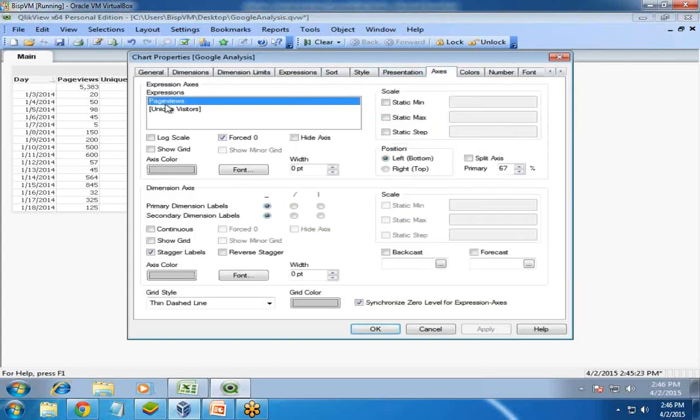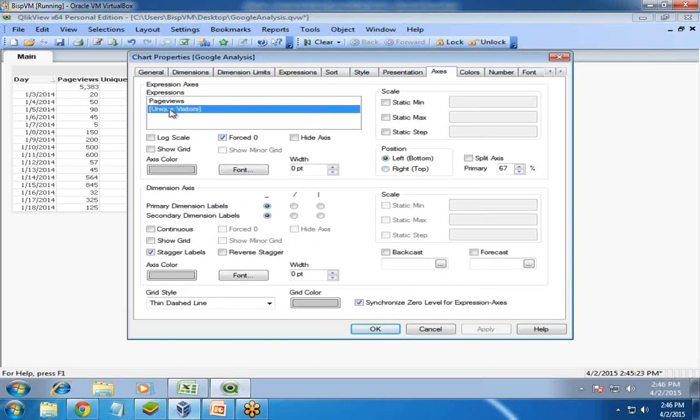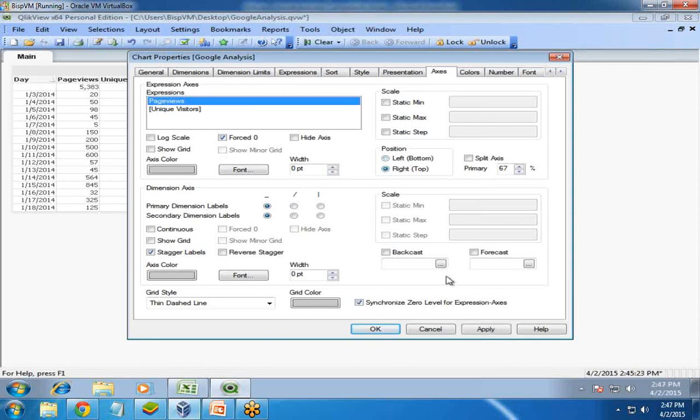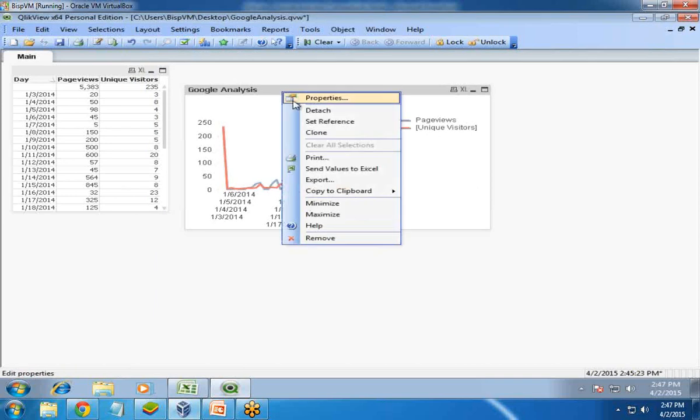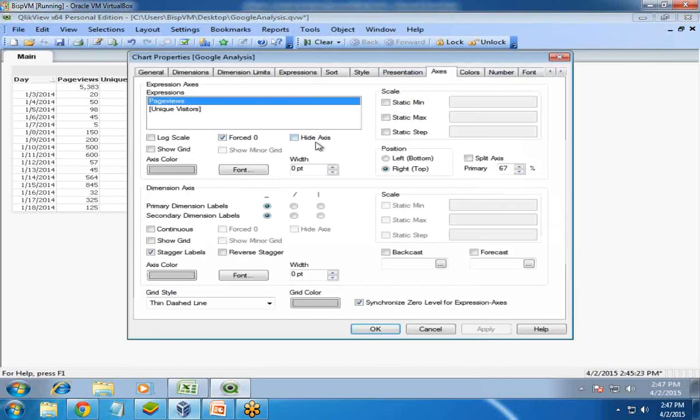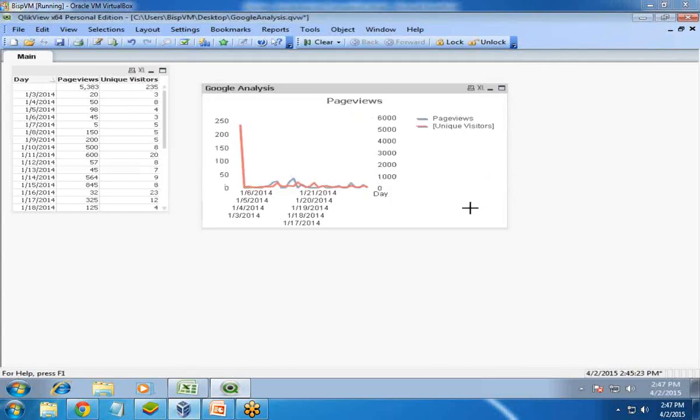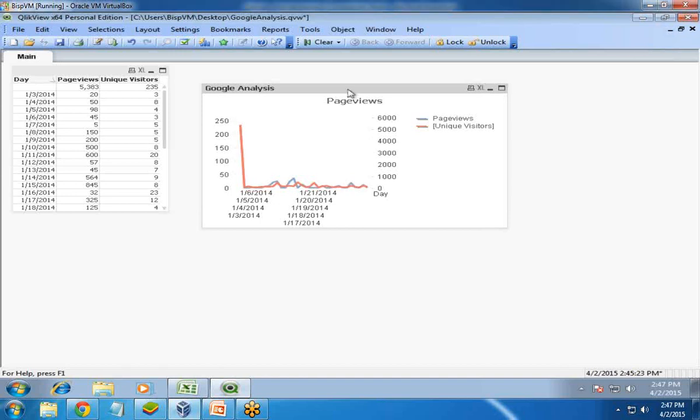I change the page view axis. By default, both page views and unique visitors are positioned on the left side. I select page view and change its position to right top. You can see one more dimension has been added.